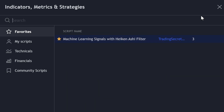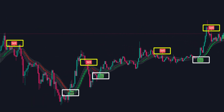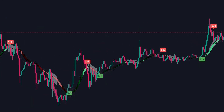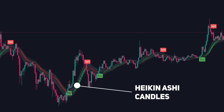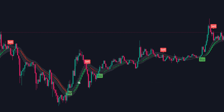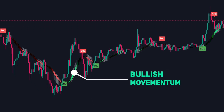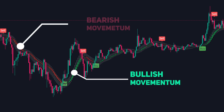After adding the indicator to your chart, you'll immediately see buy and sell signals. By default, it also displays the Heiken Ashi candles. Heiken Ashi candles help gauge the overall trend direction — green candles signal bullish momentum, and red candles indicate bearish momentum.